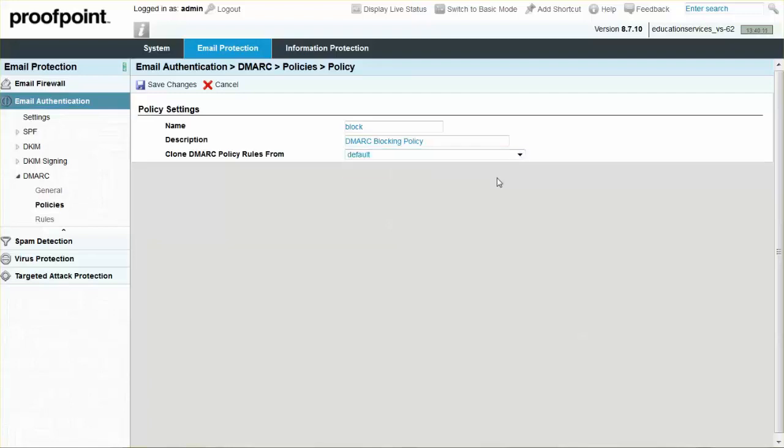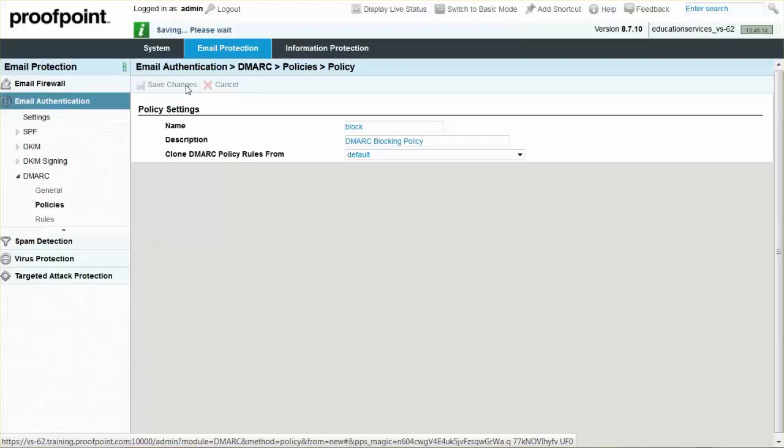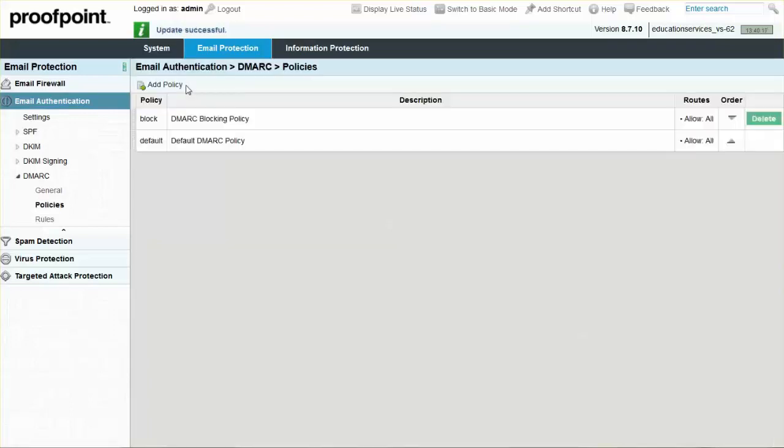Next, select the Save Changes button. Once the policy is created, edit the same rules as before with Quarantine and Reject. Click the Block policy, and then edit the Quarantine rule.